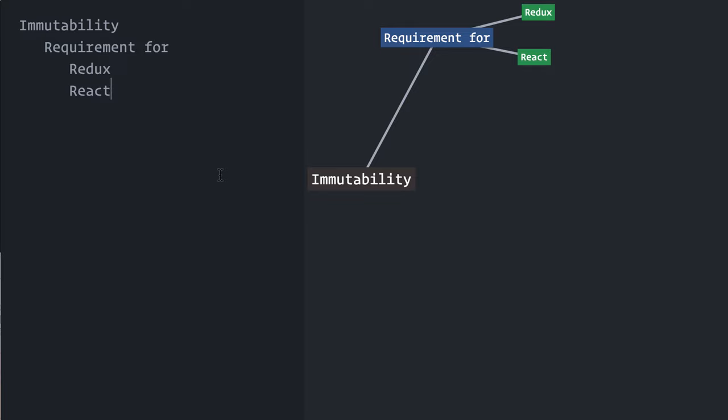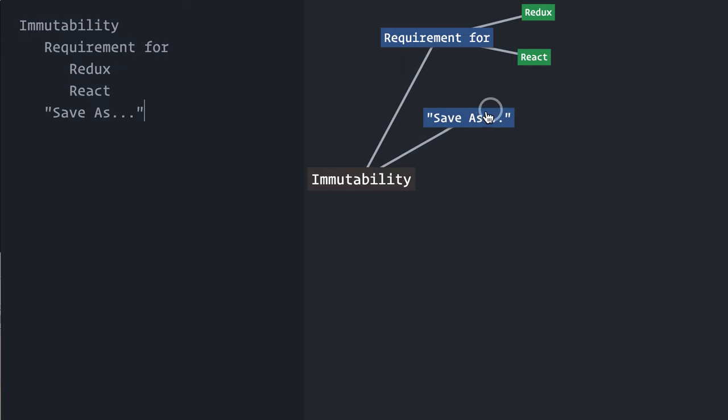I like to think of immutability as save as, because it returns a new changed object, while traditional in-place mutation would be like save, updating the original and letting go of earlier state.